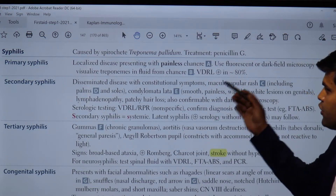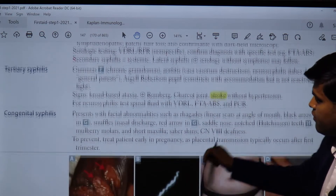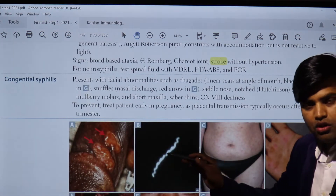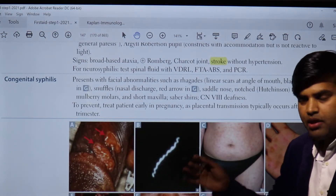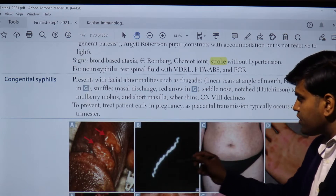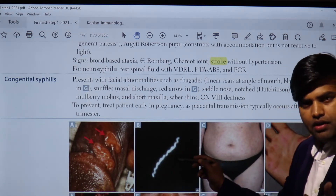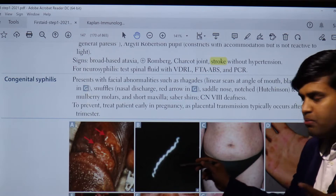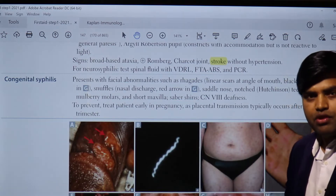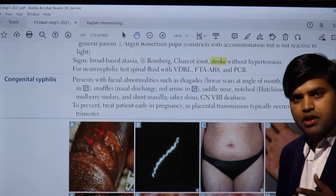In primary syphilis, there will be a painless ulcer on the shaft of the penis that will often go unnoticed. If noticed, we can express fluid from the lesion and perform dark field microscopy, fluorescence microscopy, or PCR to demonstrate the organism. We can also do serological tests that may be specific or non-specific.